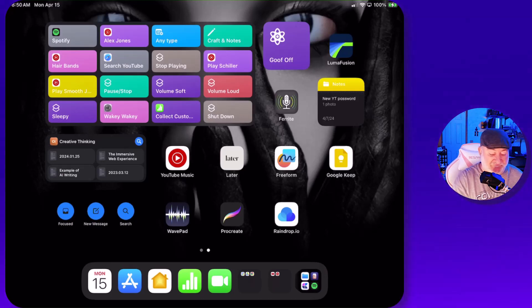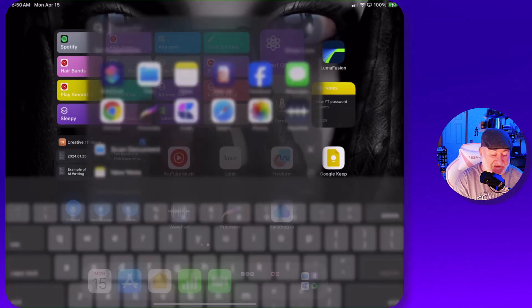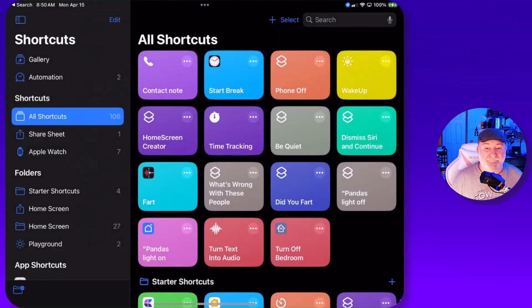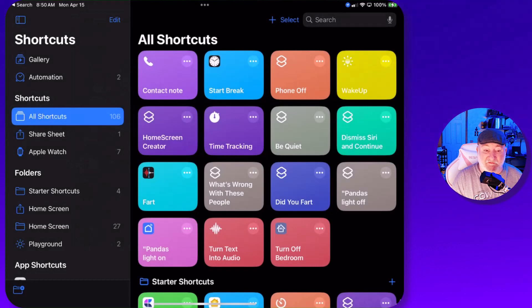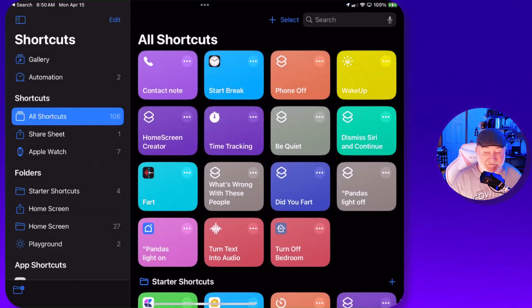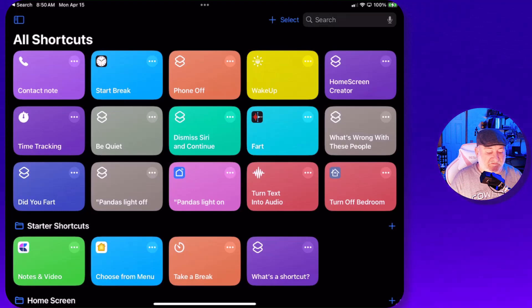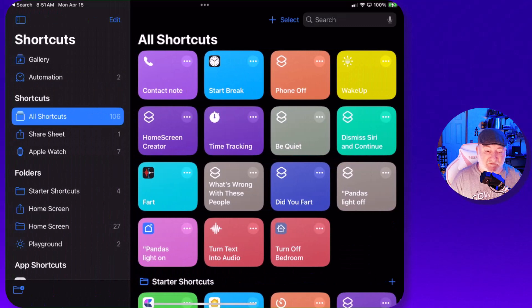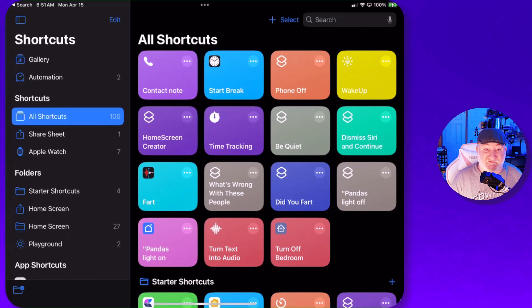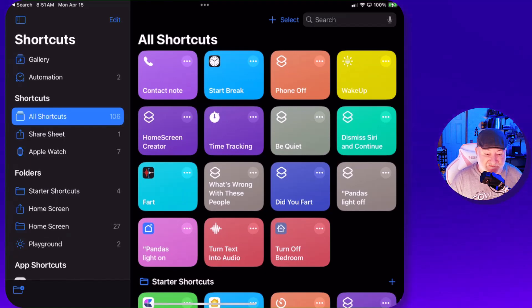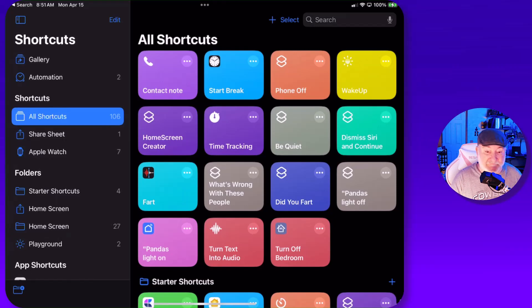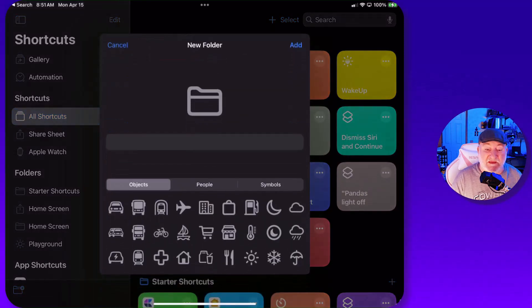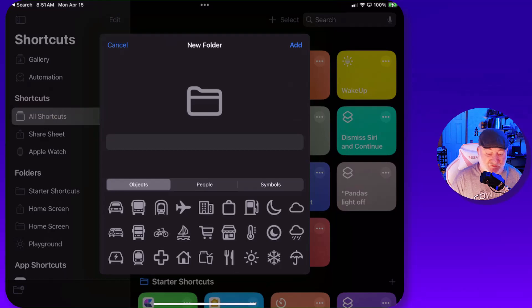Obviously first things first, let's go ahead and jump into shortcuts and pull that up on my screen. Now by default, mine pulls up on the left with all my different folders that I've created. So in the event when you pull yours up, if you just see all the shortcuts there at the very top left, right above where it says all shortcuts, tap on that little folder icon. That brings the navigation bar back into view.